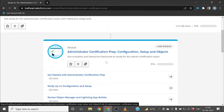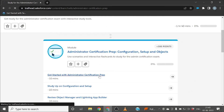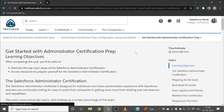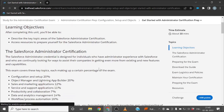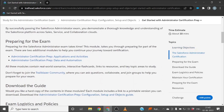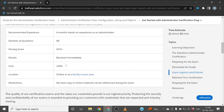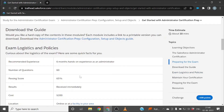Click on 'Get Started with Administrator Certification Prep.' In this module you will be able to get all the details, like which topics are covered in your Salesforce Administrator exam and what percentage each topic covers. If you scroll down, you can also see the passing score, number of questions, and the cost for that particular certification exam.